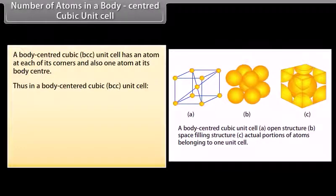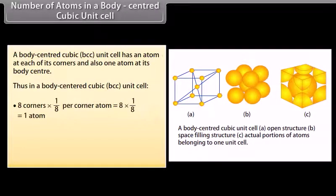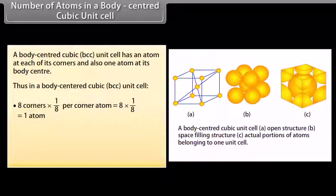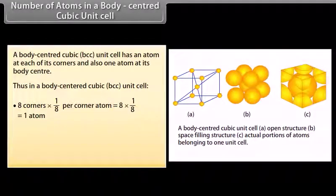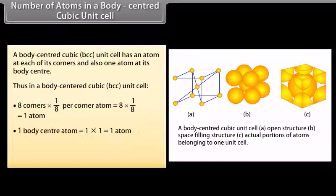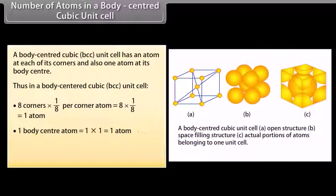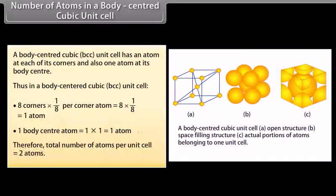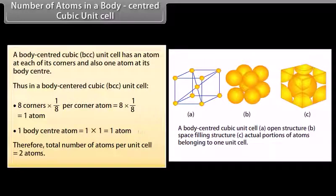In a body centered cubic (BCC) unit cell: 8 corner atoms × (1/8) per corner atom equals 1 atom. The 1 body center atom equals 1 atom. Therefore the total number of atoms per unit cell is equal to 2 atoms.